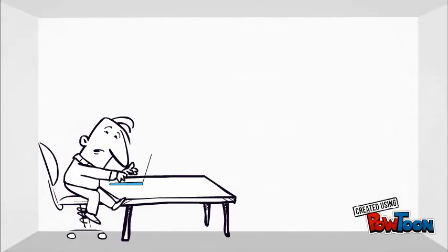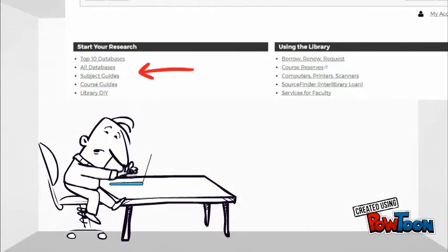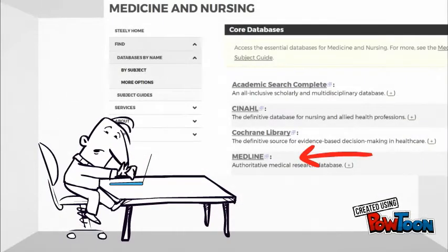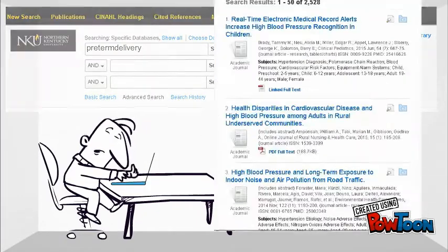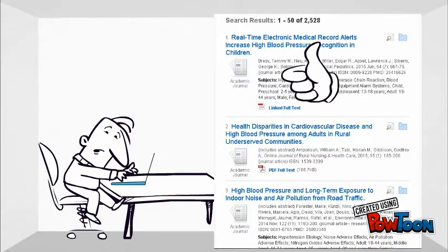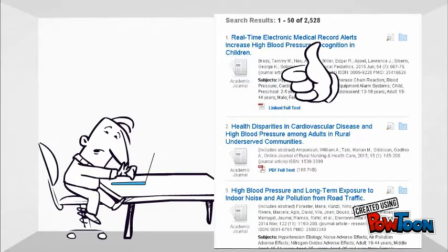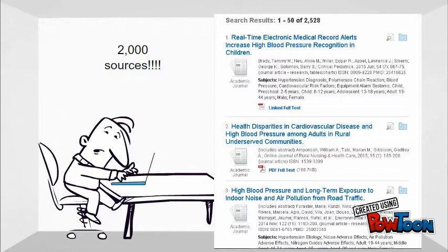Andrew knows that sometimes it's really easy to find an article that pertains to his topic. He often uses the database Medline to search for information. He types in a keyword or two and retrieves a lot of results. Sometimes the first result is exactly what he needs, but more often this isn't the case. Instead, he finds himself retrieving so many articles that it's overwhelming.